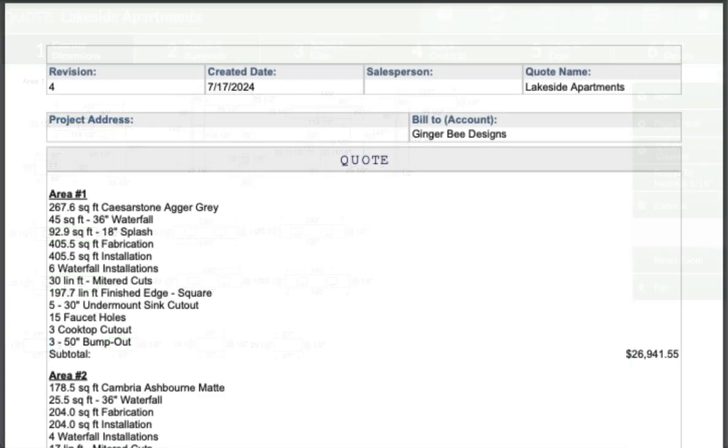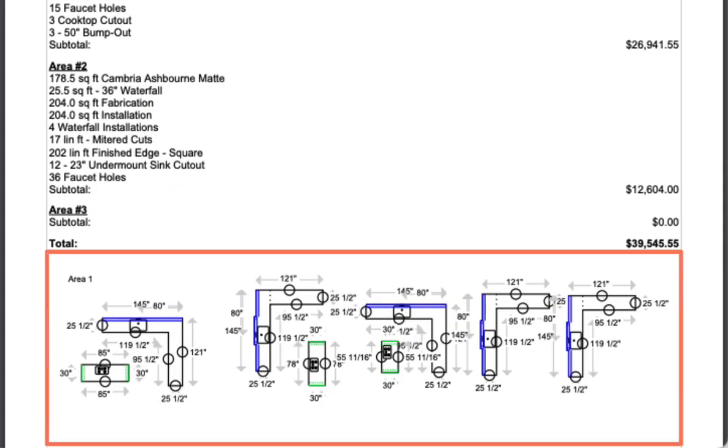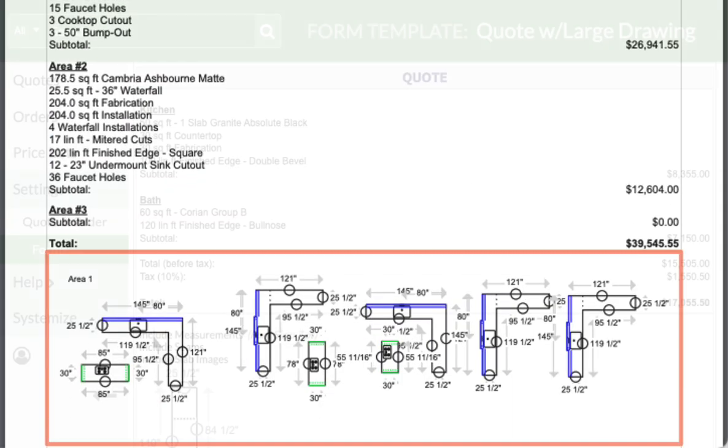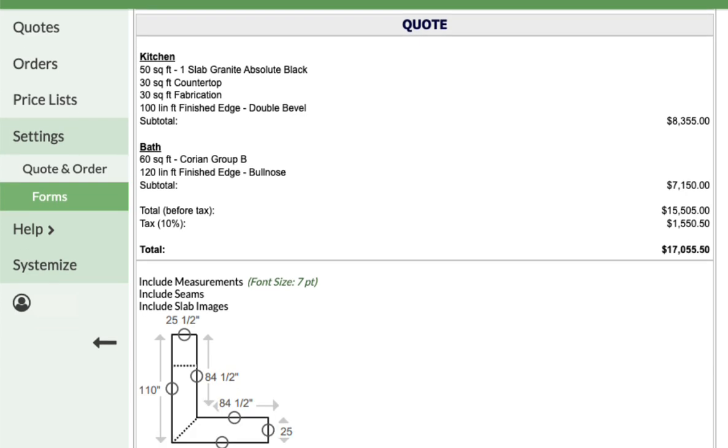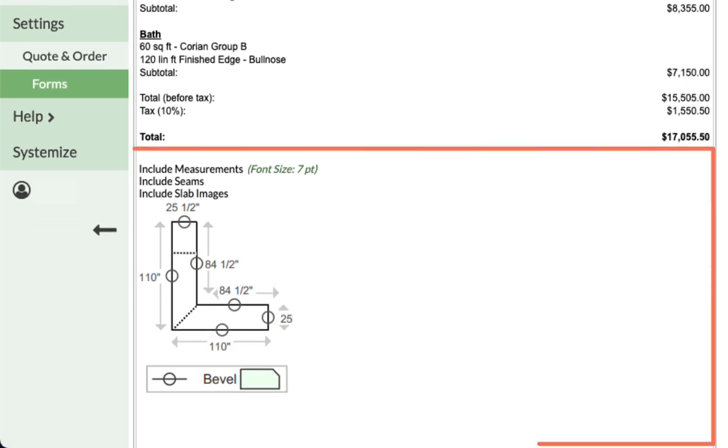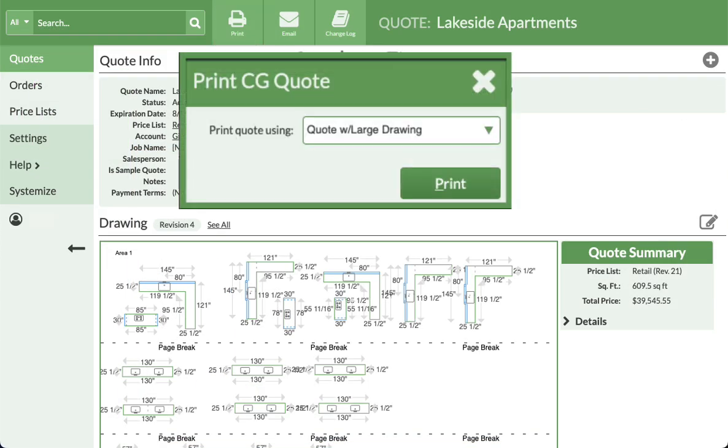This feature works best when printed or emailed with a quote and order form that has the drawing area set to the full width of the form, like the built-in quote with large drawing form.